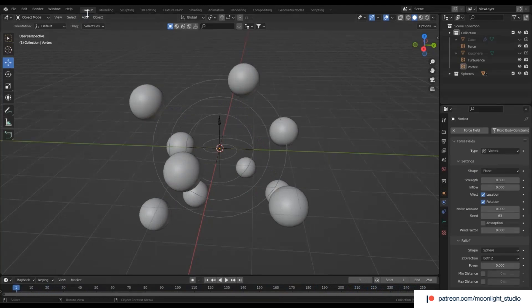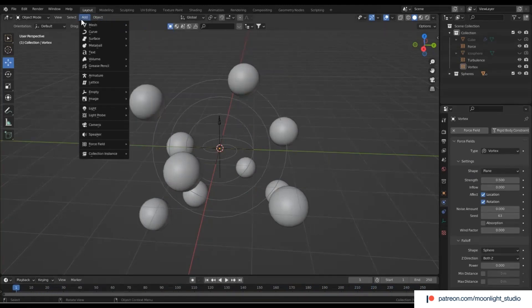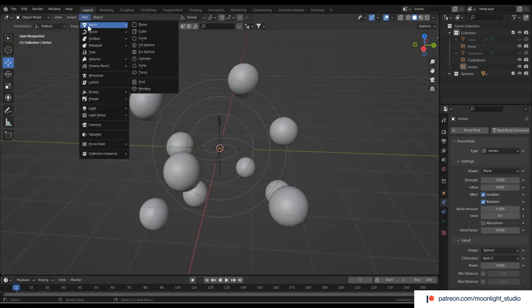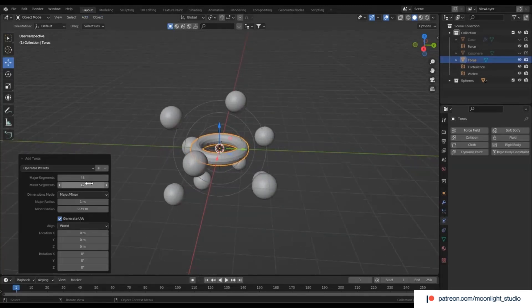For the ribbon which wraps around the spheres, we use a torus and increase the outer radius. Also, we use shade smooth to make the geometry smooth.